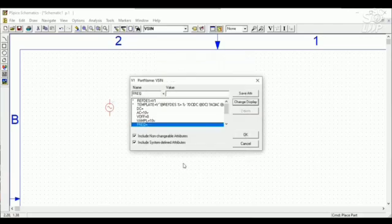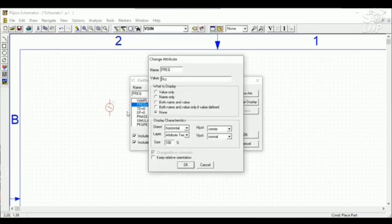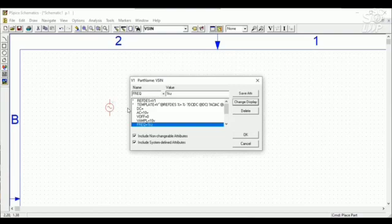And then frequency. I will use the frequency. One kilohertz. I don't want to show this. So OK.